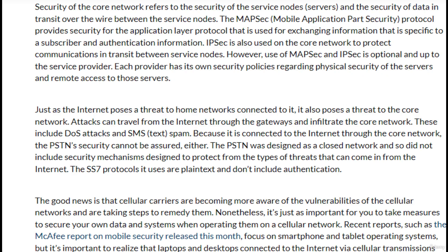Just as the internet poses a threat to a home network connected to it, it also poses a threat to the core network. Attackers can travel from the internet through the gateways and infiltrate the core network, including through DoS attacks and SMS text spam. Because the PSTN is connected to the internet through the core network, its security cannot be assured either. The PSTN was designed as a closed network and did not include security mechanisms to protect against internet-sourced threats. The SS7 protocols it uses do not include authentication. The good news is that cellular carriers are becoming more aware of these vulnerabilities.